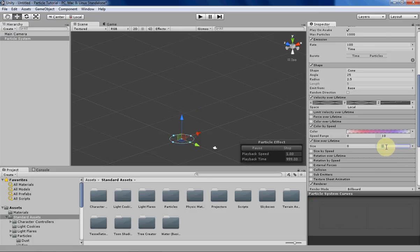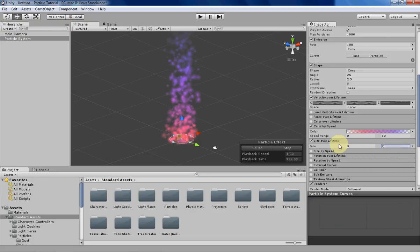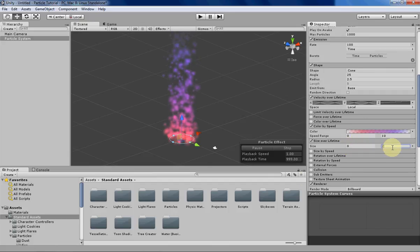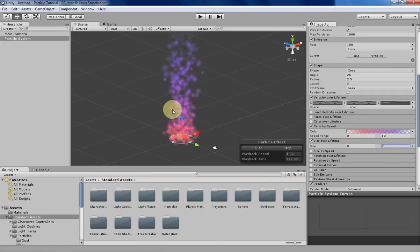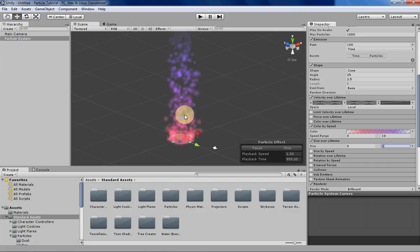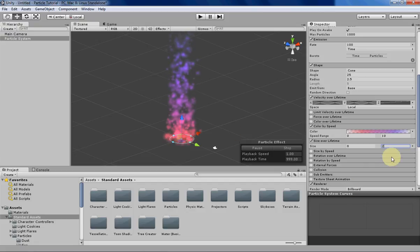What random between two constants does is Unity basically picks a random number between zero and two. The particle can have at any time any size between those two numbers.